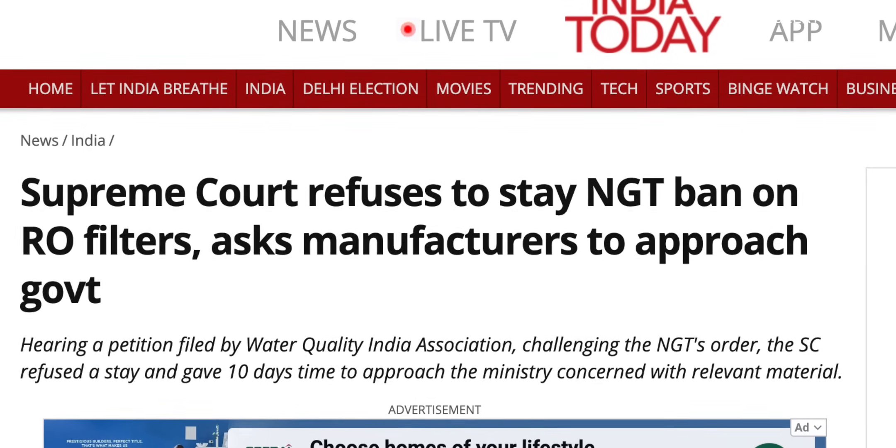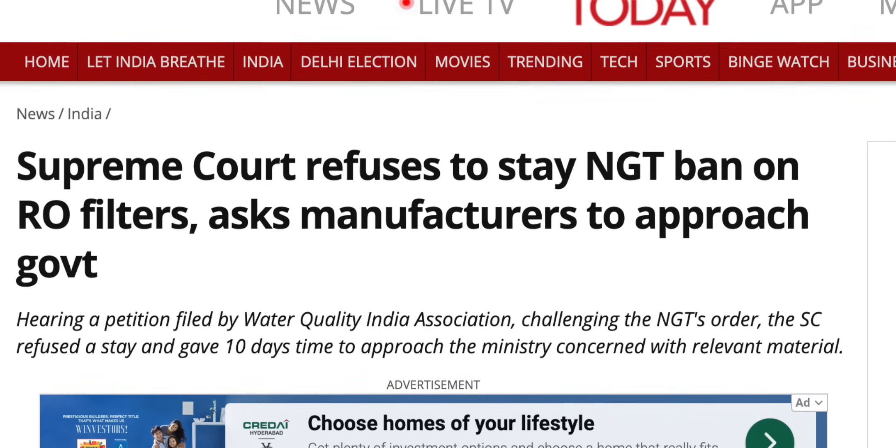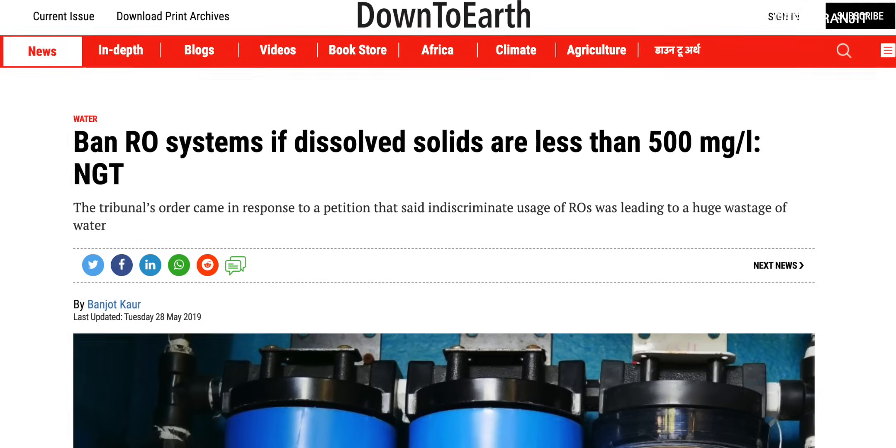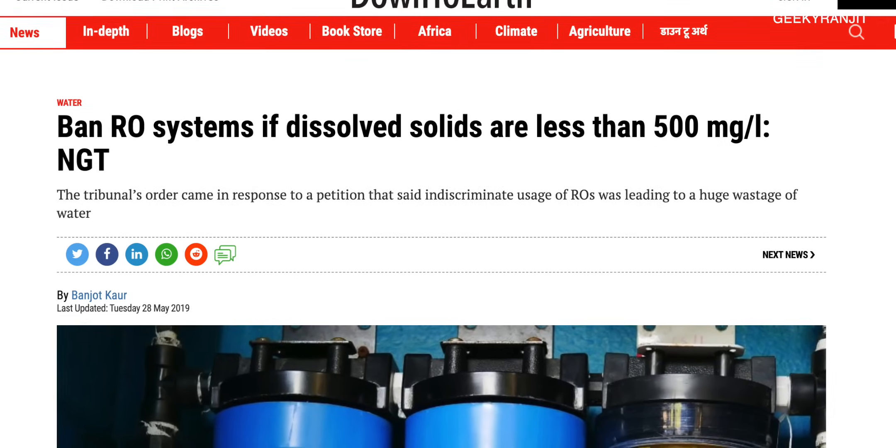I have done a lot of research on this. I have reports from WHO and a lot of other sources. As you can see from this screenshot, the ban is happening in some cities — for example Delhi and others. It says ban RO systems where dissolved solids are less than 500 milligrams per liter, by NGT. The government of India is saying: ban RO if TDS levels are less than 500.